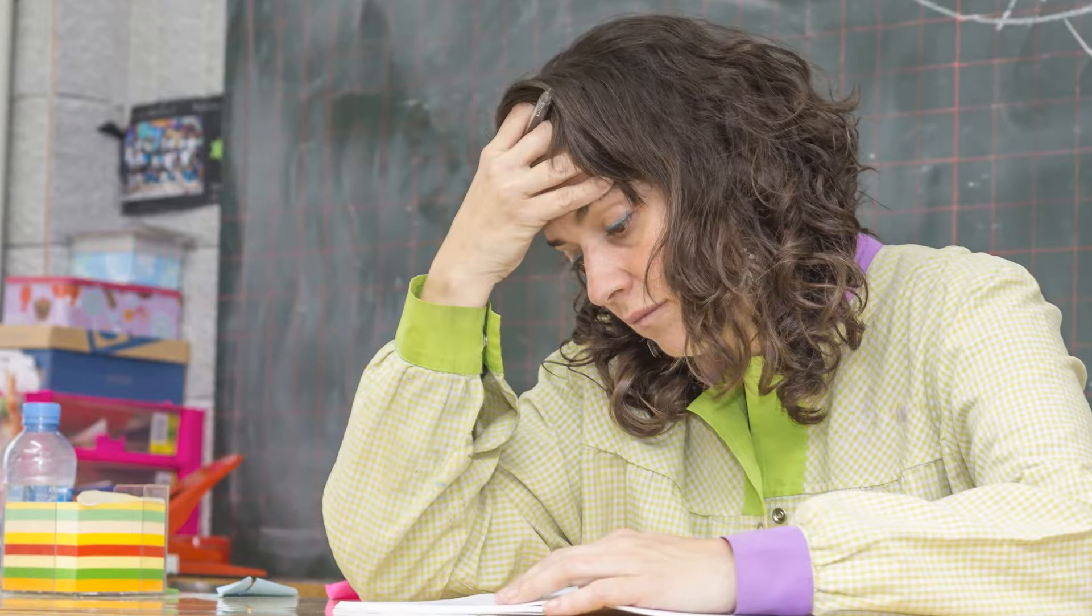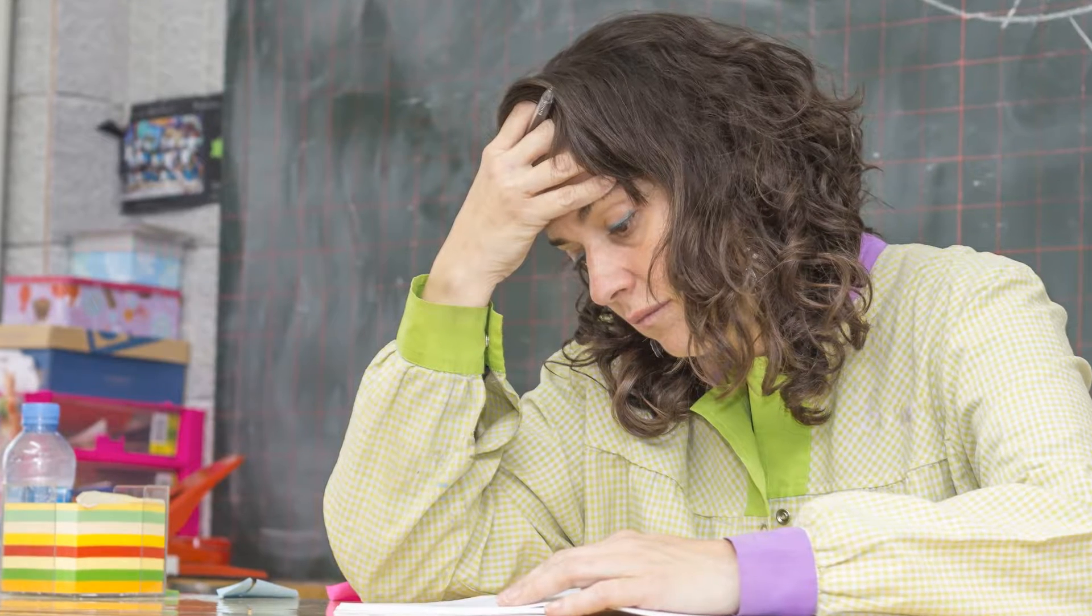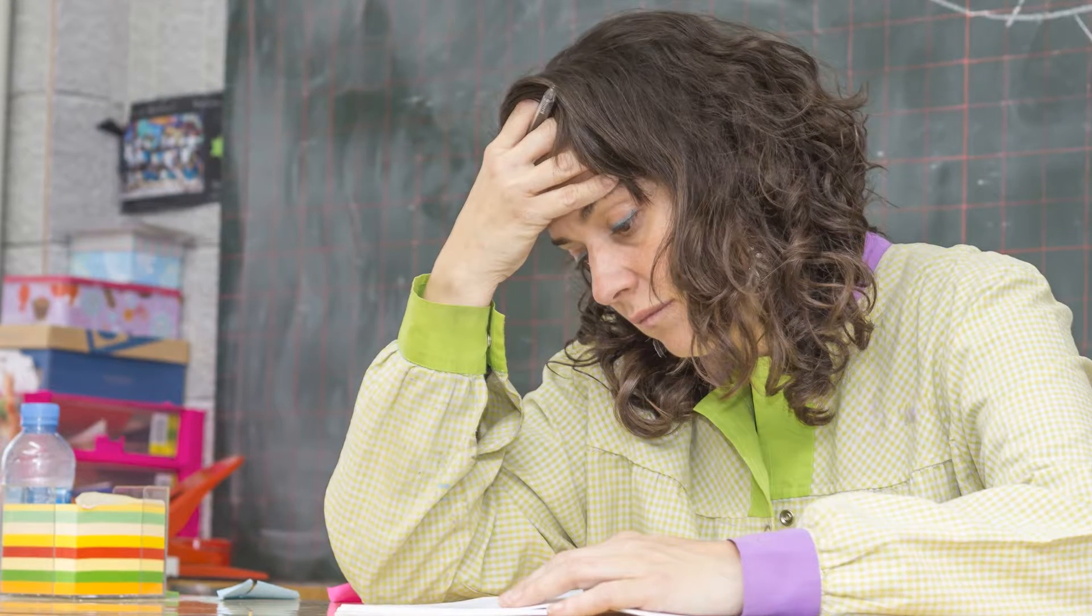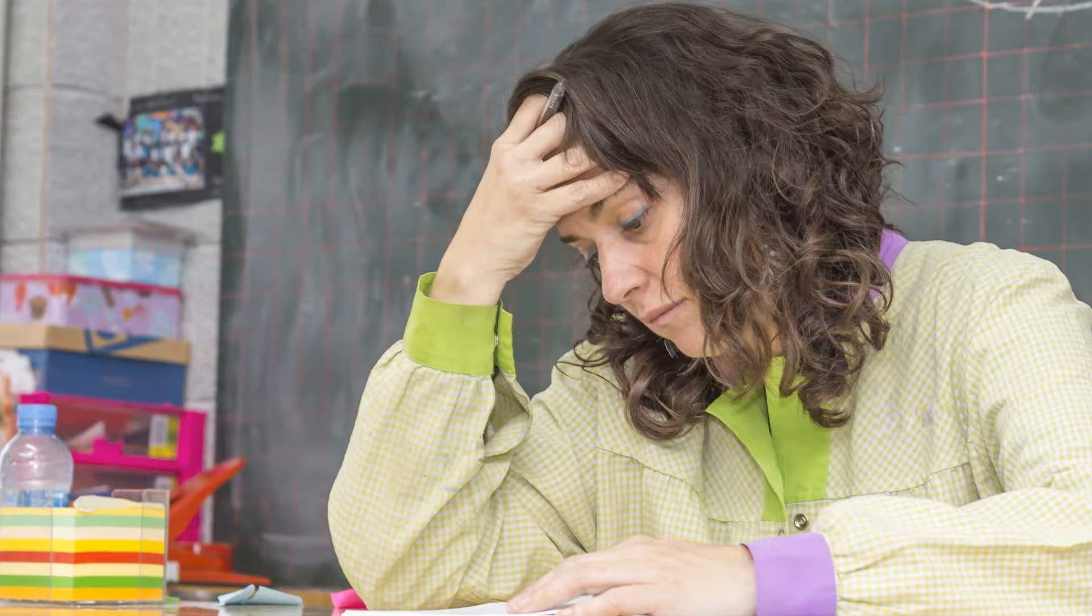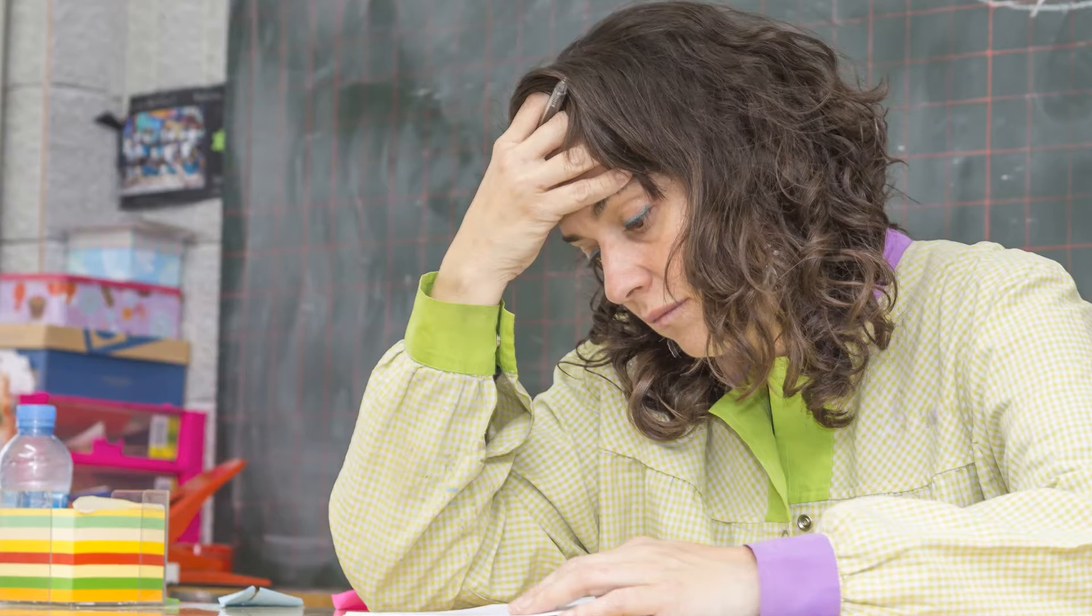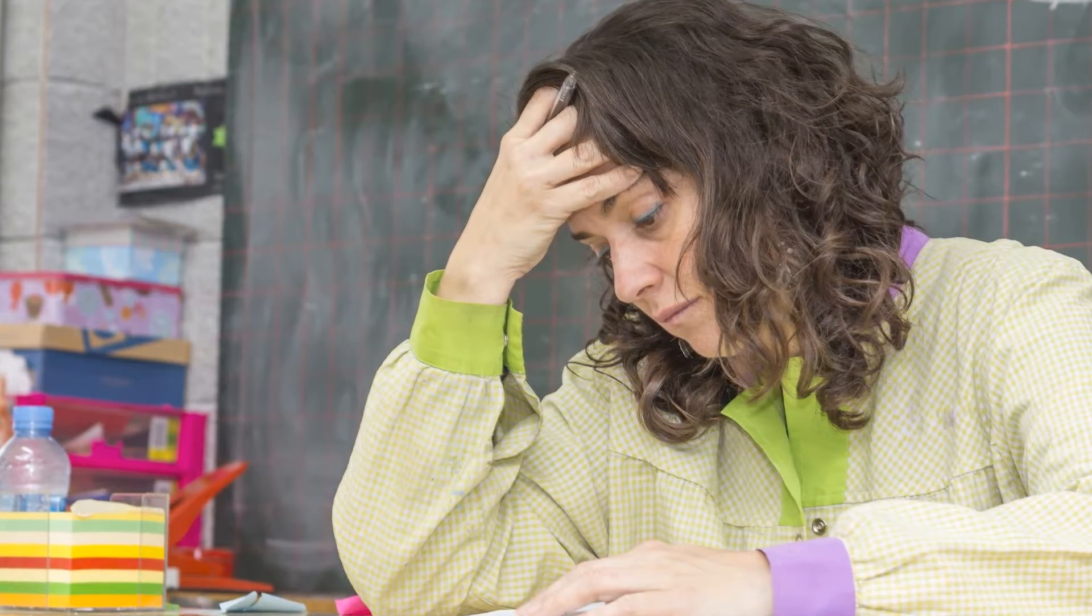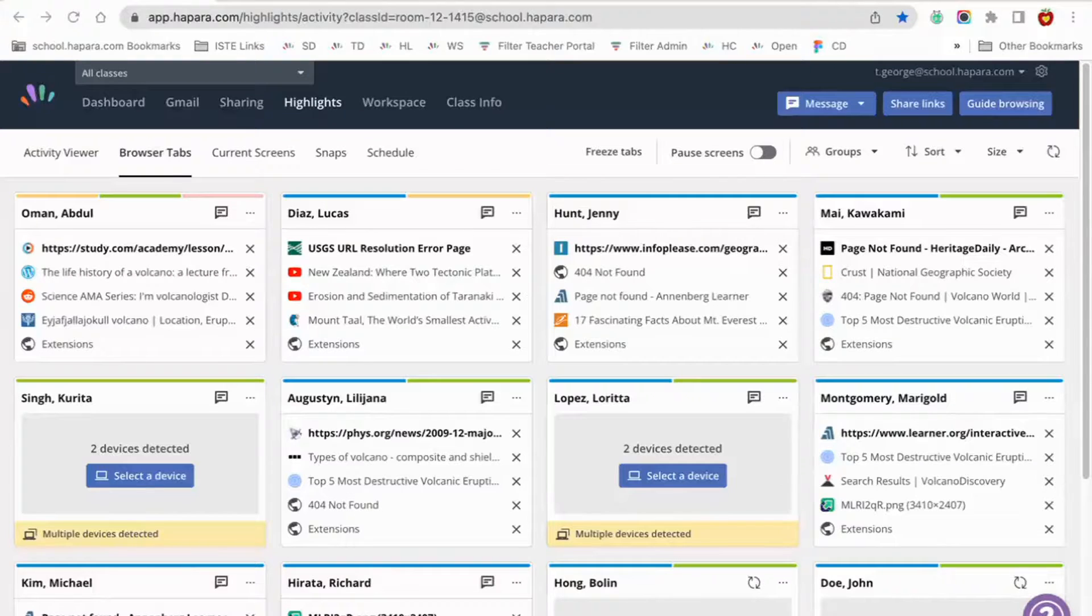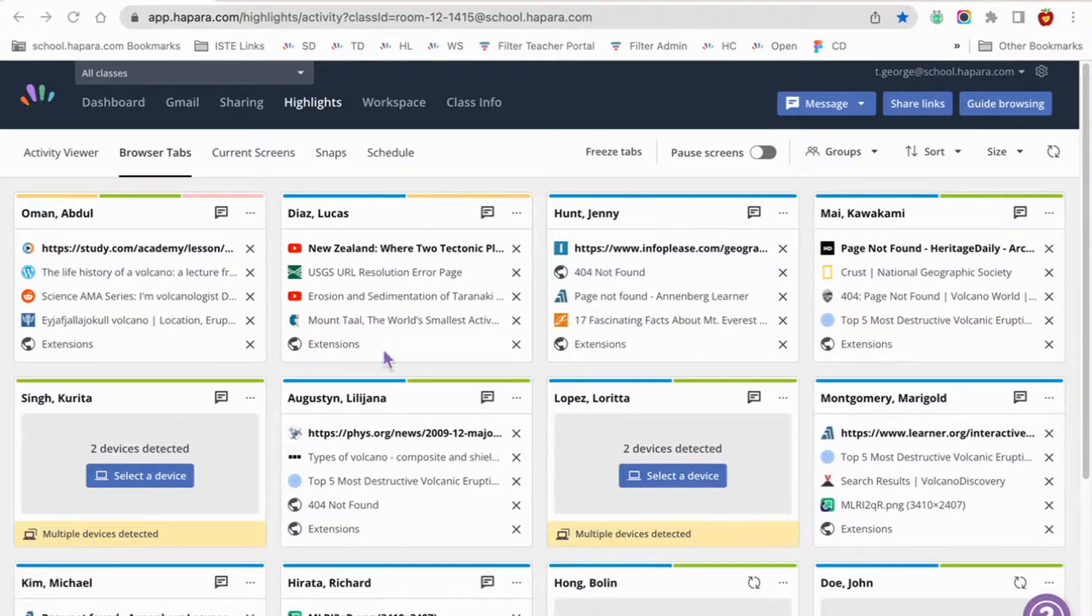Here are some ideas for what that could look like: Set up a Google Doc with a journal prompt. Have learners practice vocabulary on Quizlet.com. Have the students read one of the stories on education.com. You could create a guide browsing session for each activity.